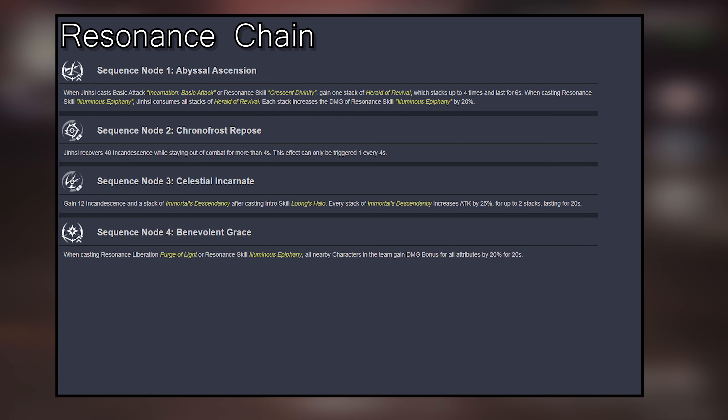The wielder consumes all stacks of Blessing of Ages when casting the next Resonance Skill, increasing its damage by 48% for 2.5 seconds. This can be triggered once every 6 seconds.